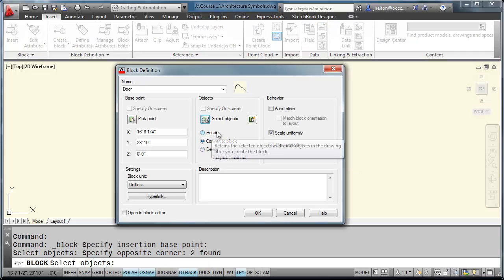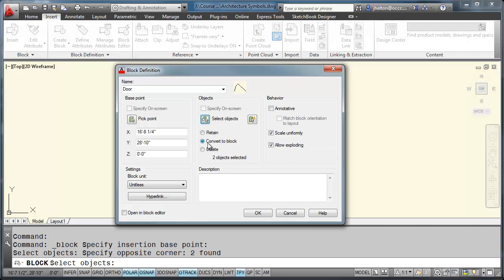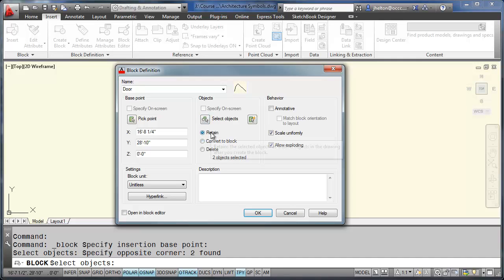Select the two items. And then here we have three options. Retain, convert to block, or delete. This refers to the original objects that made up the door. In this case, the two objects, the line and the arc.